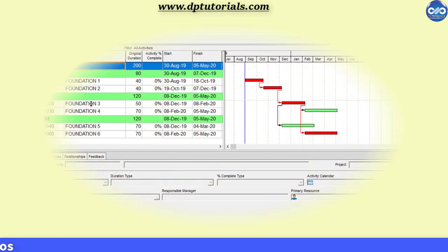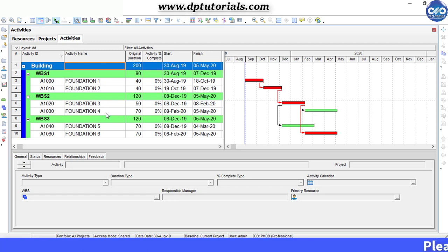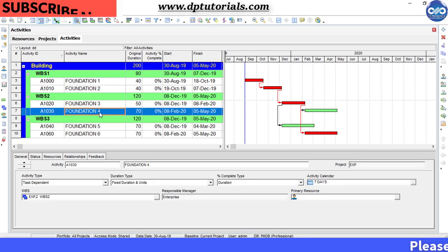This is the sample schedule of a building's foundation. Let me assign material type expenses to the foundation for activity.